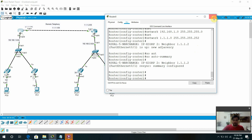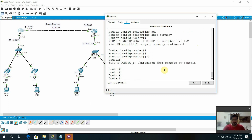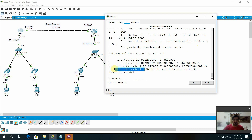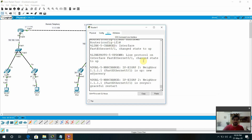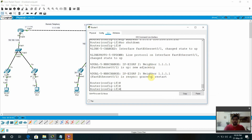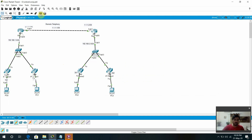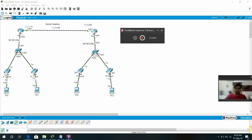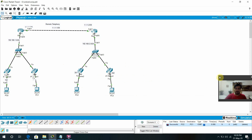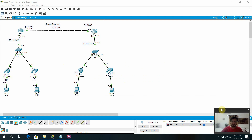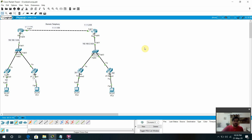Network 1.1.1.0 with wildcard 255.255.255.0, no auto-summary. We already explained this one — I already made some videos on how to configure routing protocols EIGRP and OSPF. If you have any confusion you can watch my routing videos — I have 7-8 videos covering EIGRP and OSPF. Now you can see it is working fine. Show IP route — 2.0 is working fine. Ping is successful, so there is no issue with the configuration.